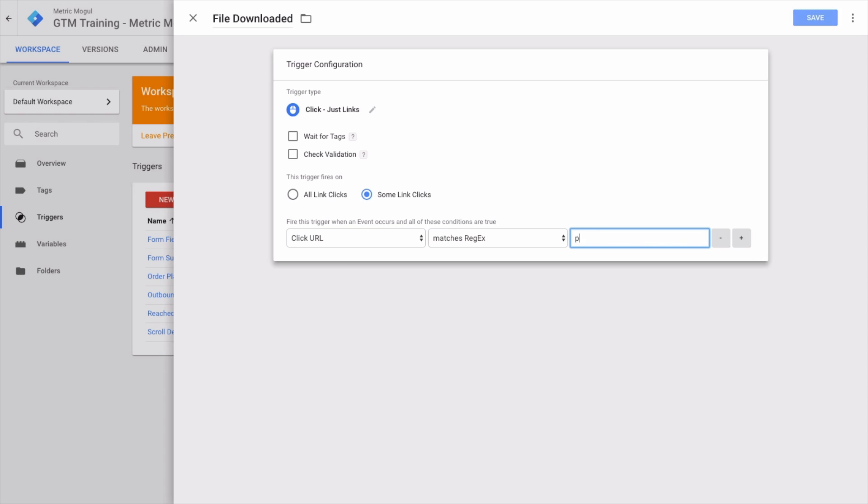Let's set Click URL to 'matches regex,' and what we want to do is track PDFs—the pipe symbol here means 'or'—or we want to track DOC, or DOC X (the new style of Office documents), or we want to track TXT. You could add in as many extensions here as you want to track and leave out ones you don't.